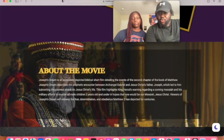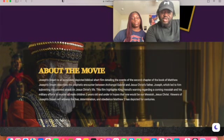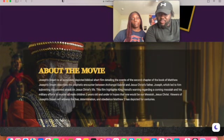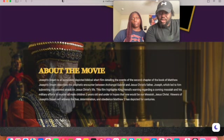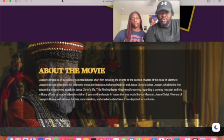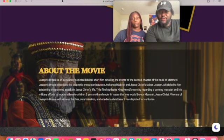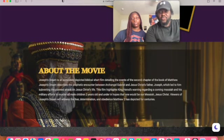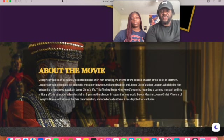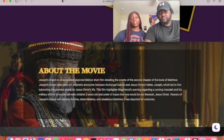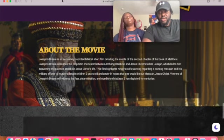The film highlights King Herod's warning regarding a coming Messiah and his military efforts to murder all male children two years old and under in hopes that the one would be our Messiah Jesus Christ. Viewers of Joseph's Dream will witness the fear, determination, and obedience Matthew 2 has depicted for centuries. Okay, okay yeah, definitely.